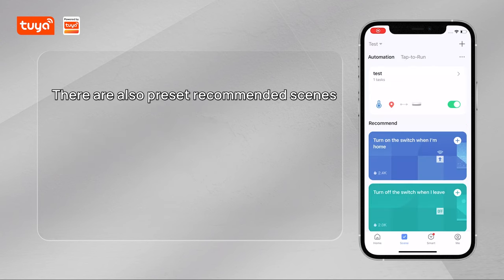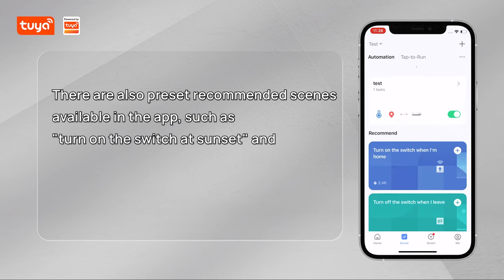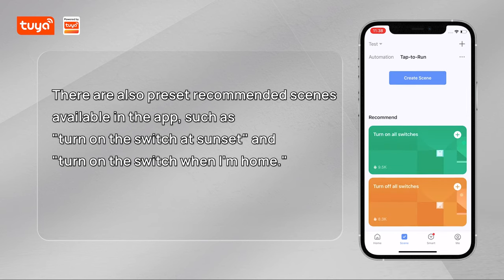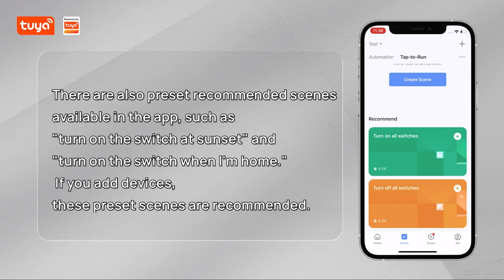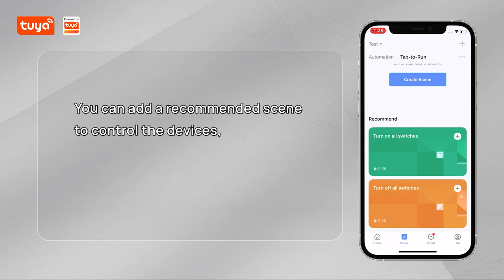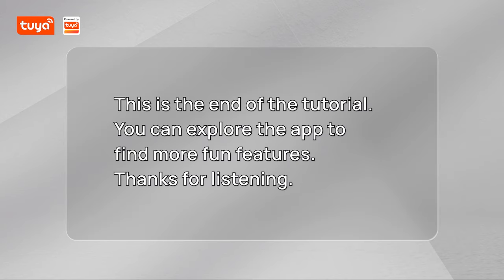There are also preset recommended scenes available in the app, such as 'Turn on the switch at sunset' and 'Turn on the switch when I'm home.' If you add devices, these preset scenes are recommended. You can add a recommended scene to control the devices without the need to create a scene from scratch. This is the end of the tutorial. You can explore the app to find more fun features. Thanks for listening.